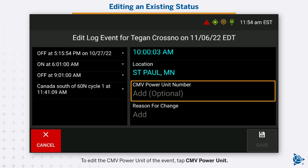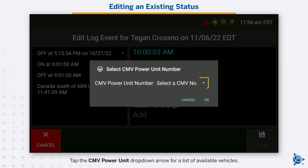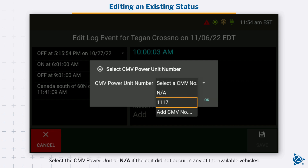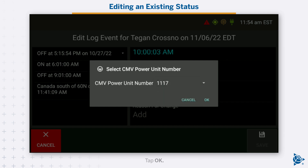To edit the CMV power unit of the event, tap CMV power unit. The select CMV power unit window opens. Tap the CMV power unit drop-down arrow for a list of available vehicles. Select the CMV power unit, or not applicable if the edit did not occur in any of the available vehicles. Select add CMV to manually enter the vehicle number. Tap OK.